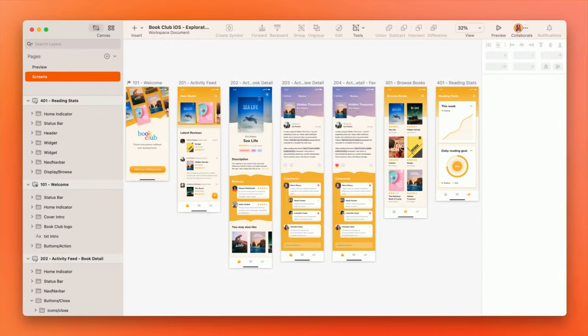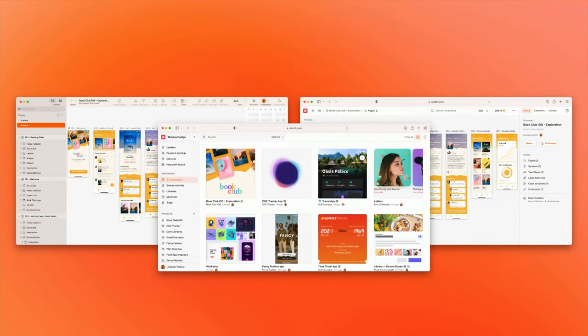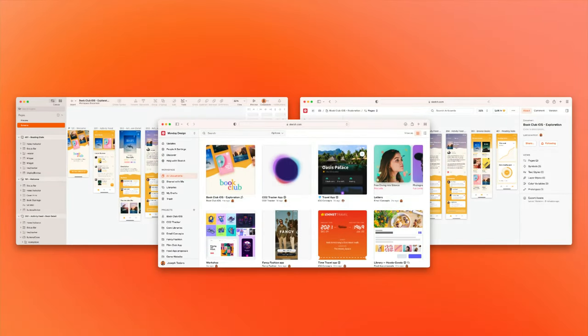In this course, we'll start by understanding the key parts that make up Sketch: the Mac app, web app, and workspaces that tie them both together.